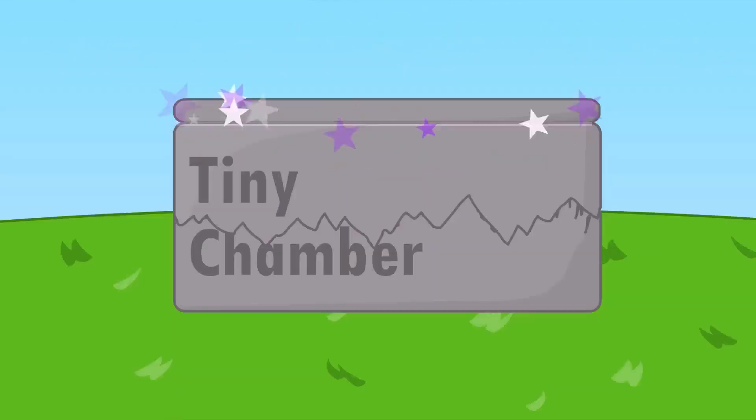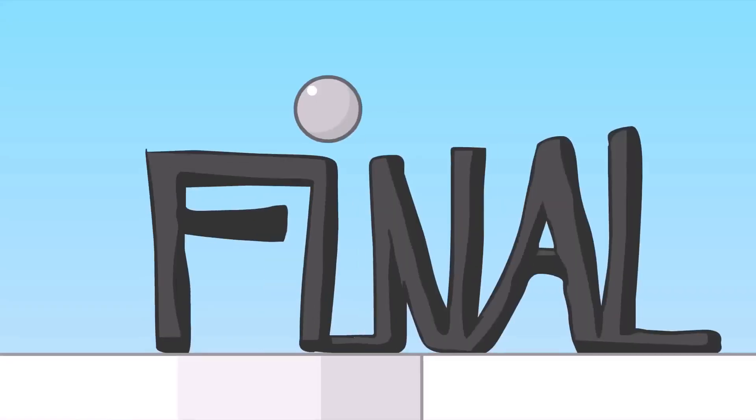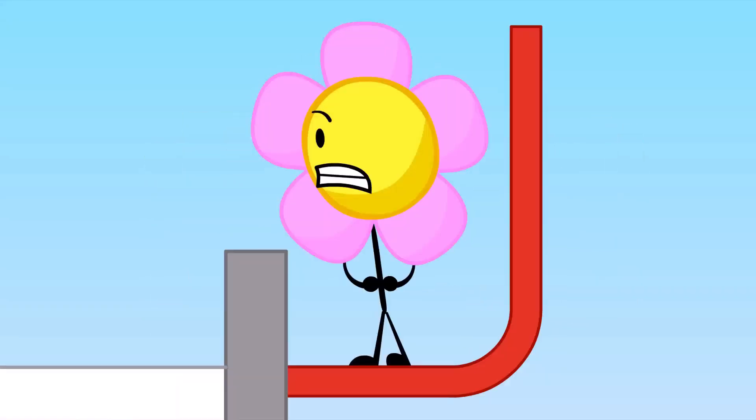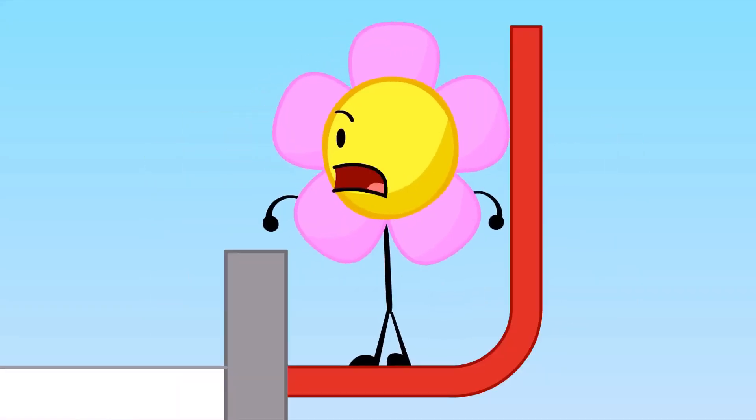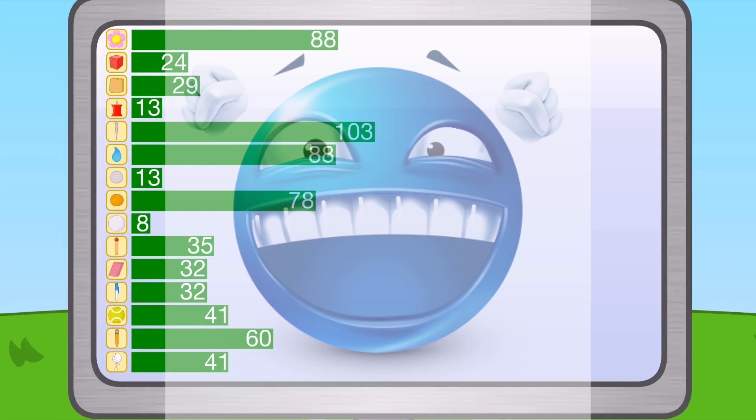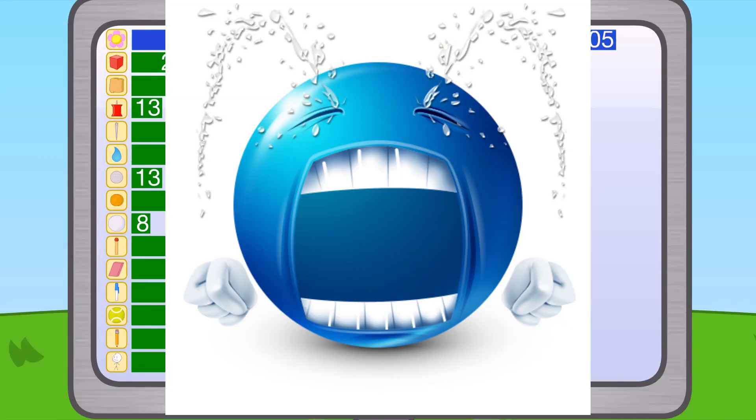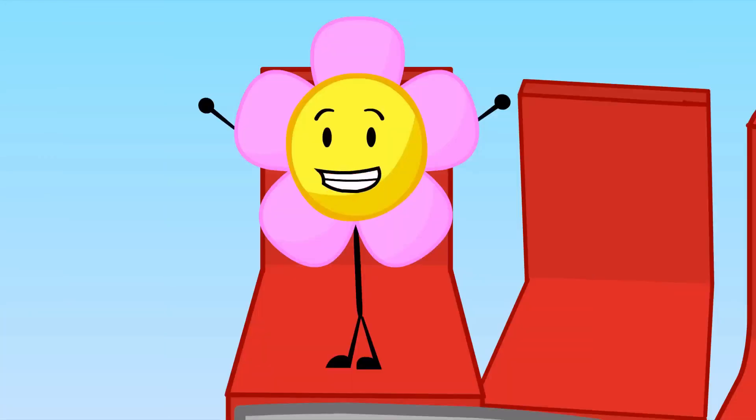Well, it's not Tennis Ball. Sad. It's not Pencil. Sad. Wait, Teardrop? No way! The voters wouldn't vote Teardrop back in, like come on. And Flower rejoins! Yeah!